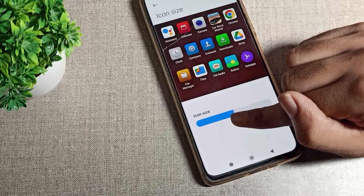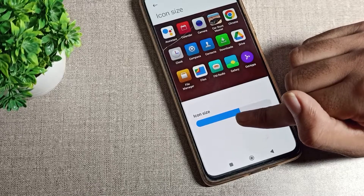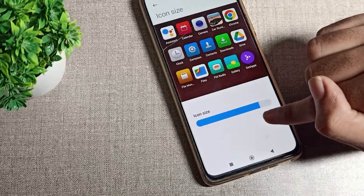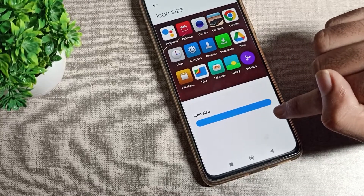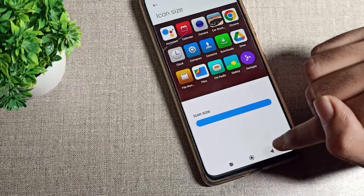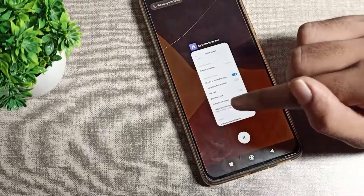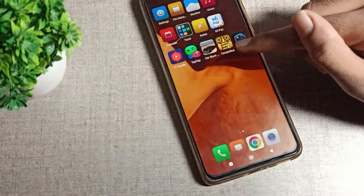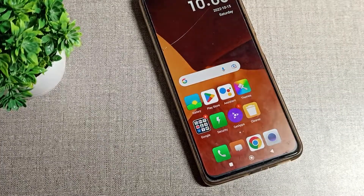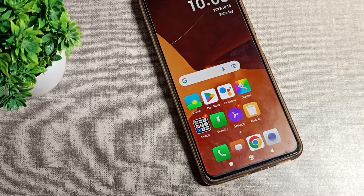Here you can change the icon size to the default size, large size, or extra large size. Select whichever you want and you will see your icon size change accordingly.